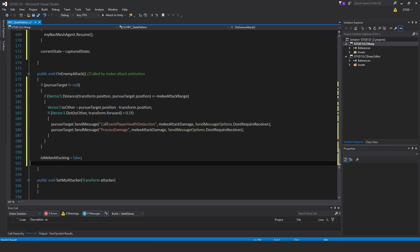Then another if statement, if vector3.dot brackets to other and transform.forward, comma transform.forward is greater than 0.5f. So what I'm checking here is that is the PursueTarget in front of the NPC. So if the PursueTarget is in front of the NPC, then they should be hurt. So that's all this is. When the attack animation, the melee attack animation on the golem is reaching near the end, I had an event on it that looks for a method called onEnemyAttack. And so when this method is called, what we need to just check is that the player is still in fact in front of the enemy, and they're close enough to get hurt, and if they are, then we send these messages.